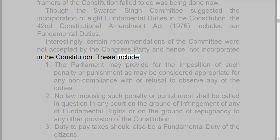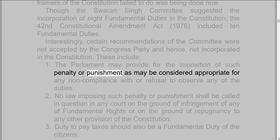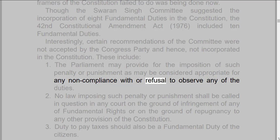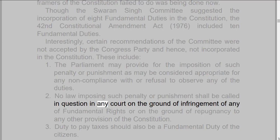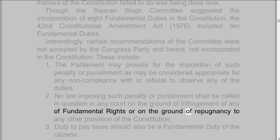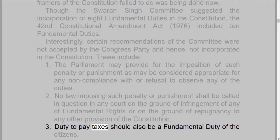These include: 1. The Parliament may provide for the imposition of such penalty or punishment as may be considered appropriate for any non-compliance with or refusal to observe any of the duties. 2. No law imposing such penalty or punishment shall be called in question in any court on the ground of infringement of any of the fundamental rights or on the ground of repugnancy to any other provision of the constitution. 3. Duty to pay taxes should also be a fundamental duty of the citizens.